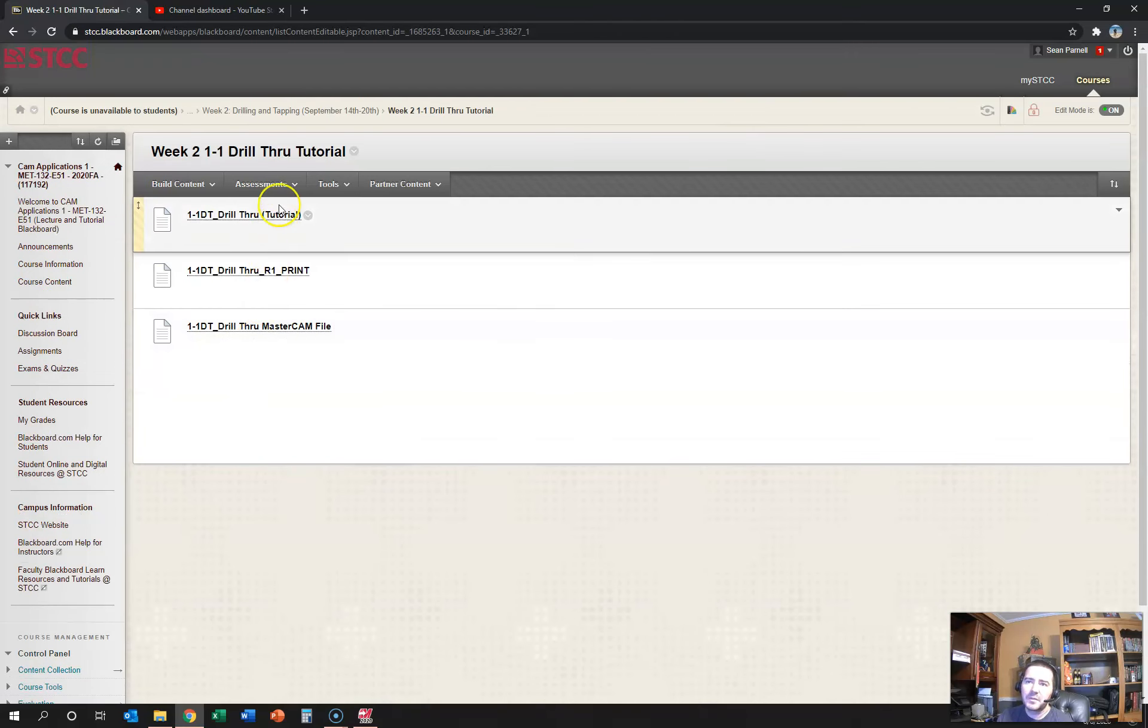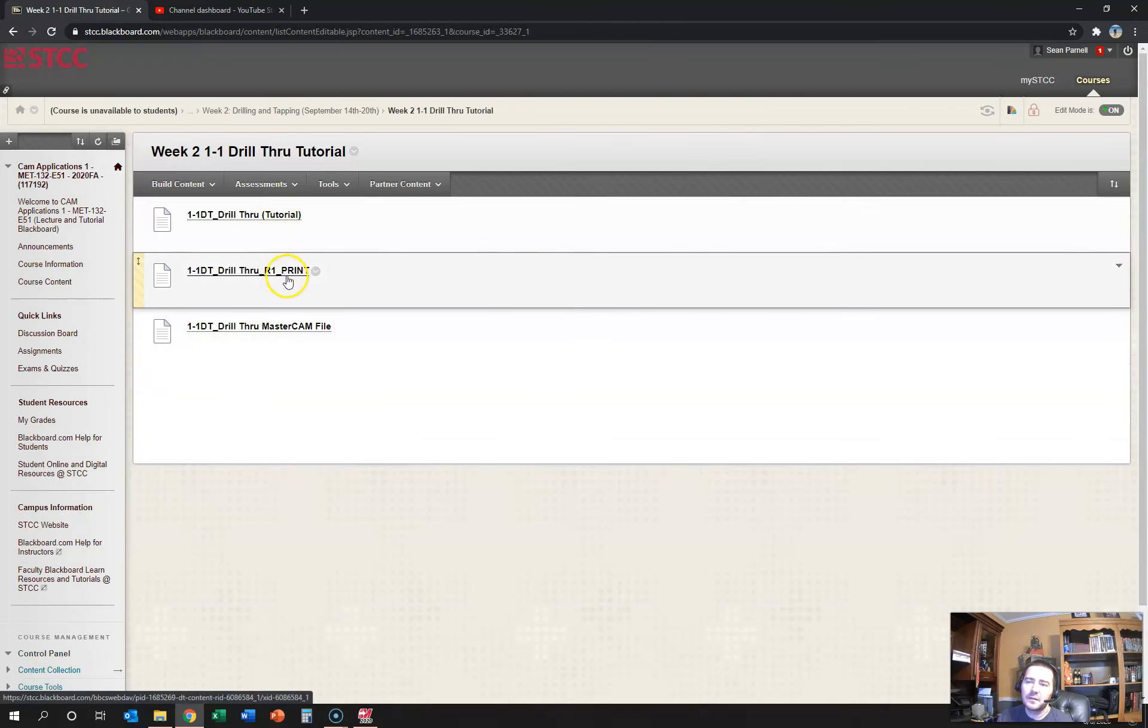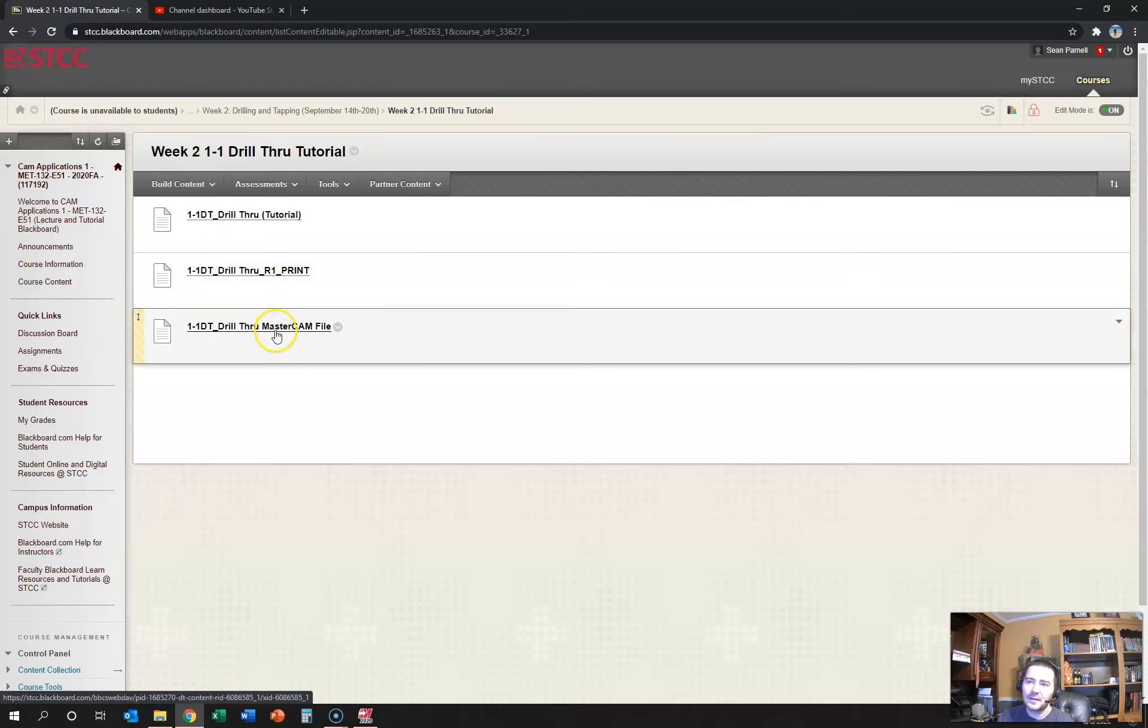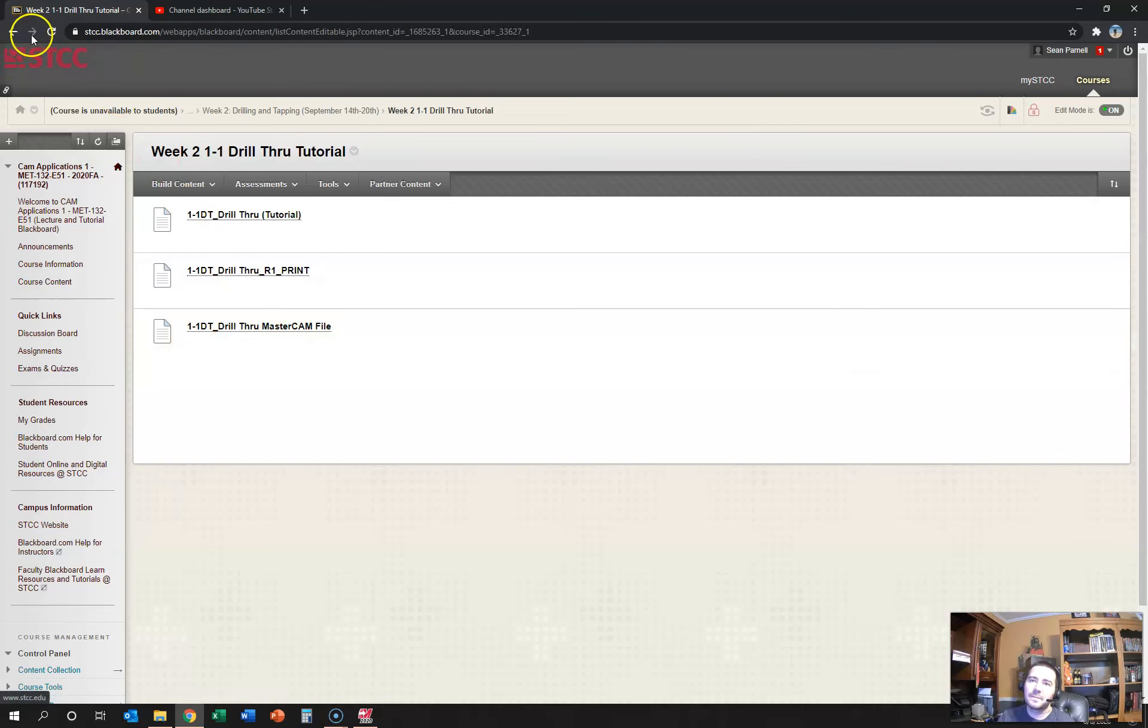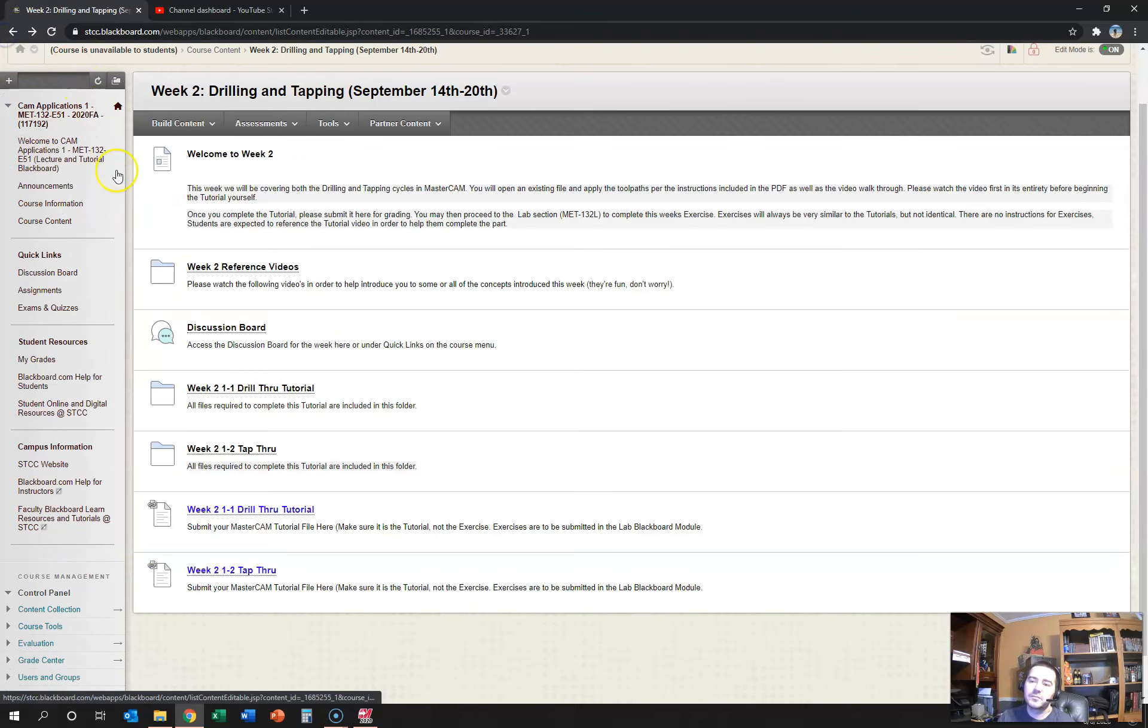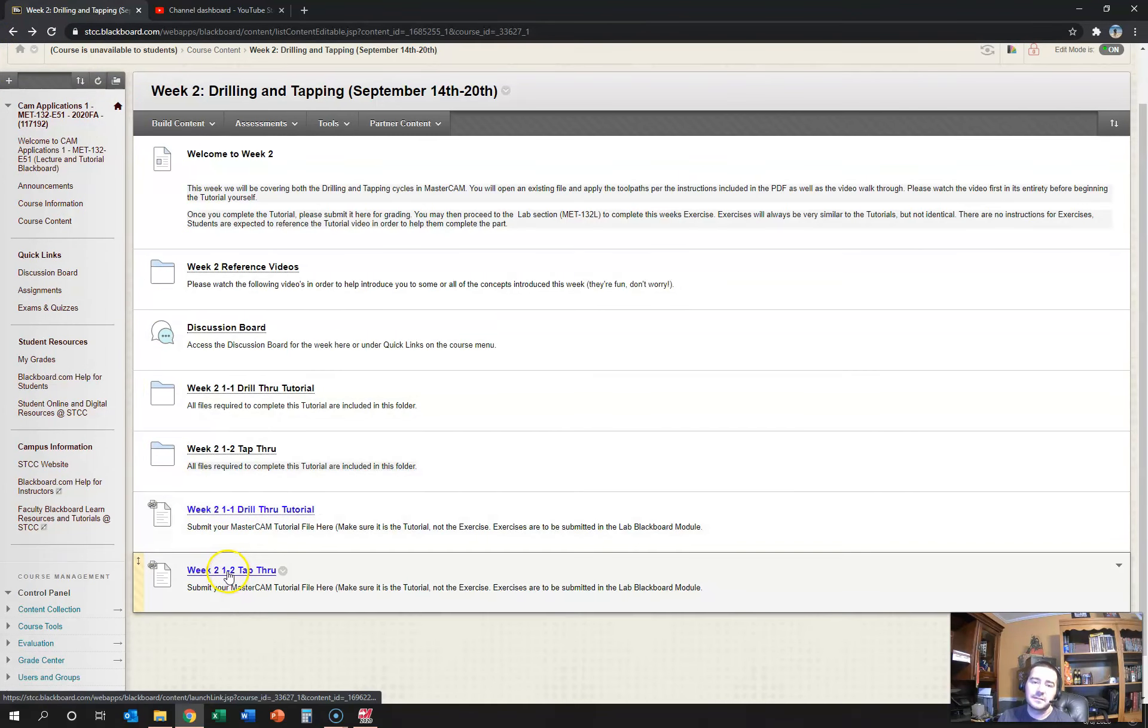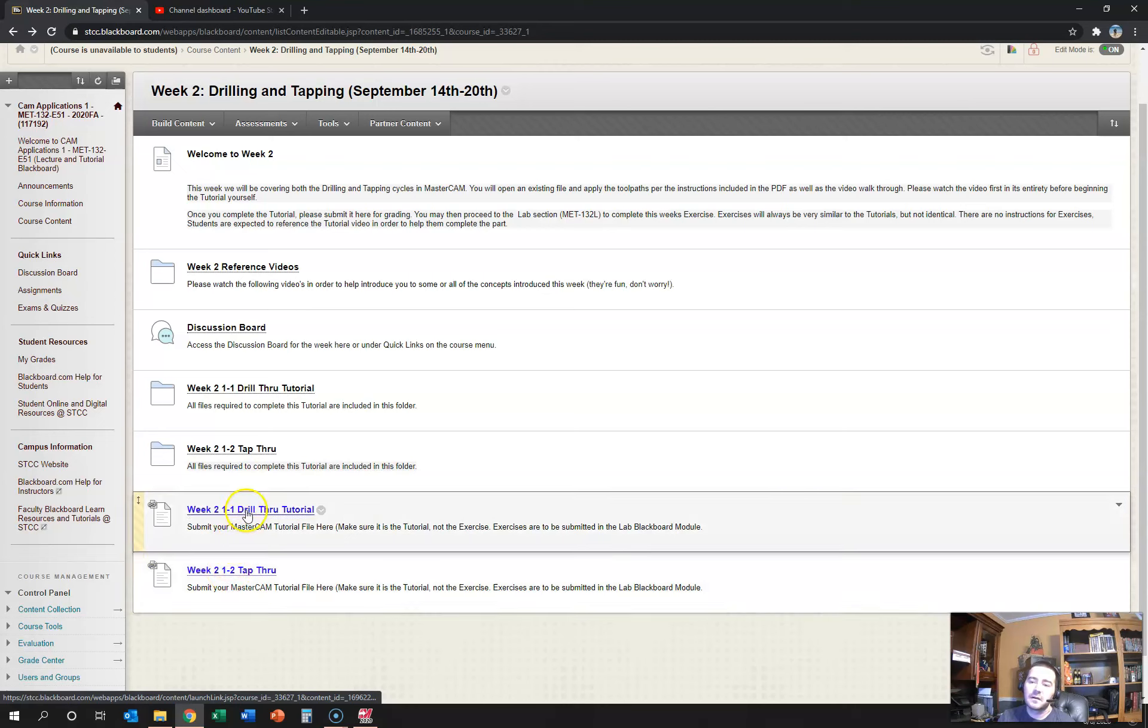Inside of these two tutorial areas, week 2 1-1 and week 2 1-2, there'll be a blueprint, instructions on how to run the lab, and then a Mastercam file that you can download. That Mastercam file you download is actually going to be the template that you use to complete the work. And after you save this file, that's what you'll be submitting through these blue links here. And that's how I grade you.